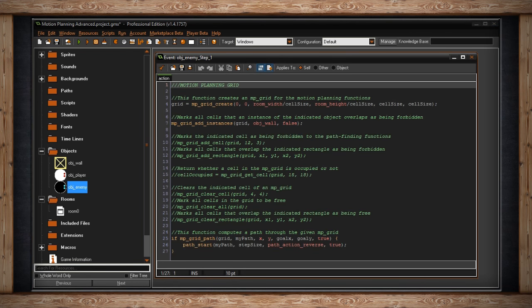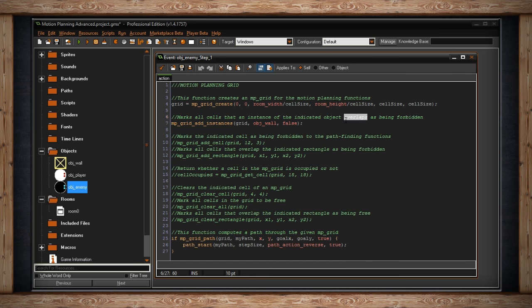Now we've got this section, Motion Planning Grid Add Instances. This is where you would add anything that is a forbidden square or forbidden node or cell. This is where you can't go, where these object enemies can't go. Marks all cells that an instance of the indicated object overlaps as being forbidden. Now the important part here is overlaps. As you saw with those walls, I put them at an uneven number there. But they were overlapping cells, not fully, only partially. So because they were even one pixel into that cell, they were forbidden.